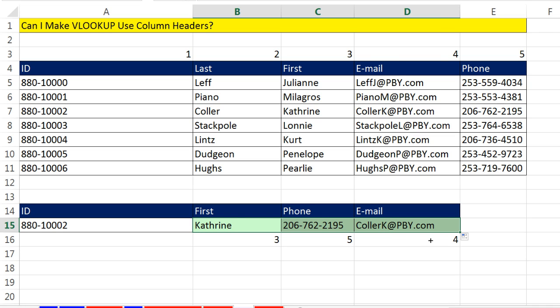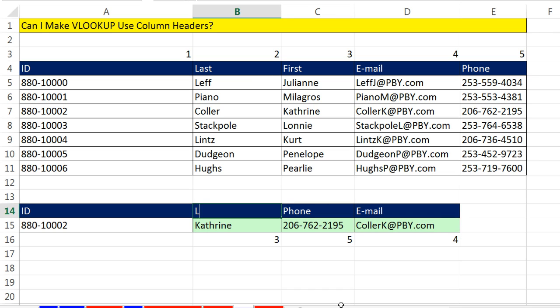Now, if I change this to last, I haven't hit Enter yet. But watch. The match will update, and of course, so will VLOOKUP. Enter. That is beautiful.